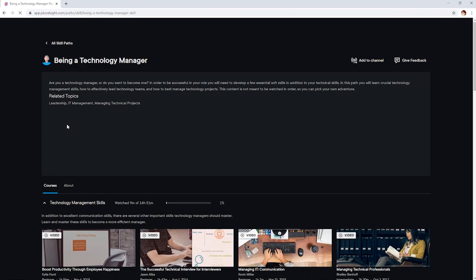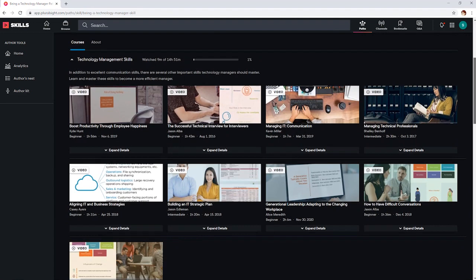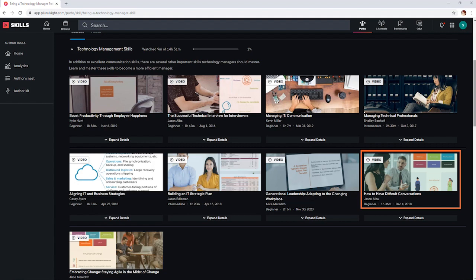In the path for being a technology manager, you will learn everything from launching successful teams to leadership and project management. One of my favorite courses is Having Difficult Conversations by Jason Alva.